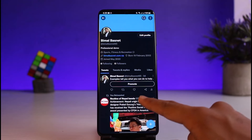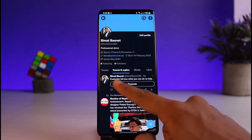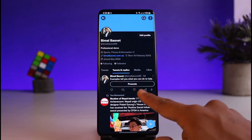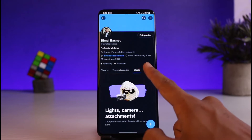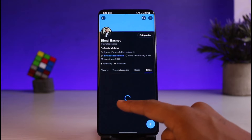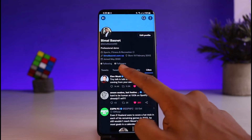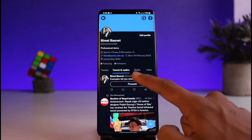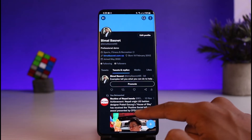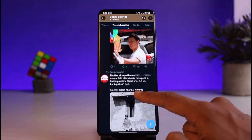Once you tap on Profile and come to your profile page, you can see Tweets, and you can also see Tweets and Replies, you can see Media, and you can see Likes. If you want to delete your tweets and replies, go to the Tweets and Replies section.